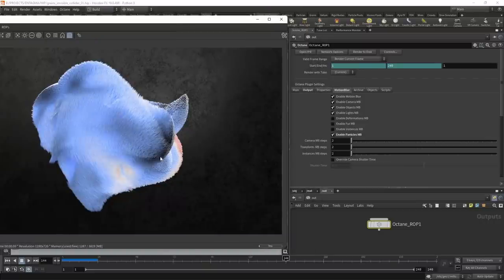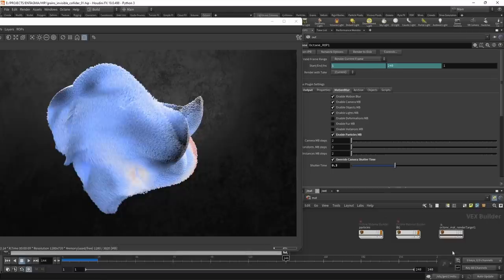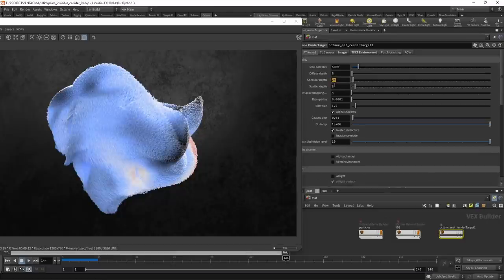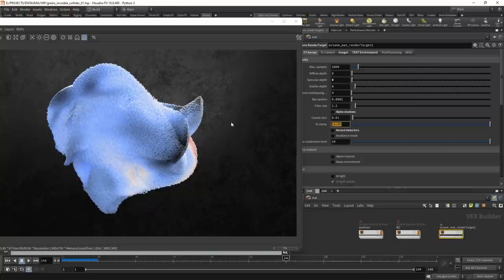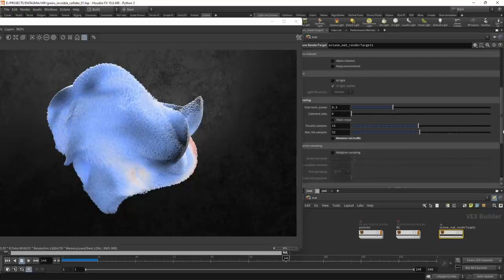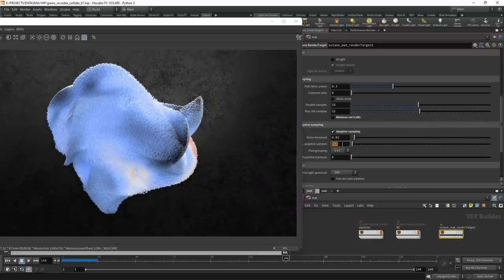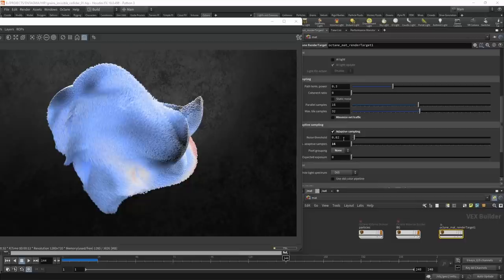For final rendering I'll enable particle motion blur in the output context. The motion blur is a bit too strong, so I'll check 'override camera shutter time' and dial it back to 0.3 for more subtle blur. In the path tracing kernel I'll set specular bounces to 8, disable nested dielectrics and alpha shadows, clamp GI to 10, uncheck minimize net traffic, and enable adaptive sampling with a minimum of 16 adaptive samples. Adaptive sampling marks each pixel as converged once its noise falls below a threshold, saving compute for unconverged pixels.